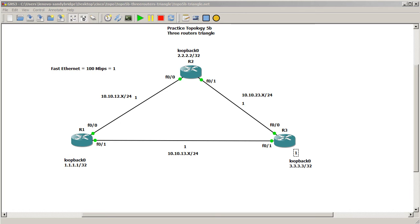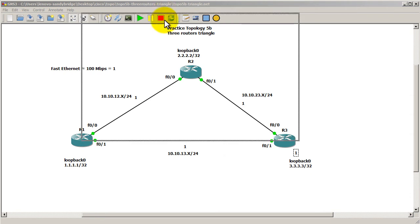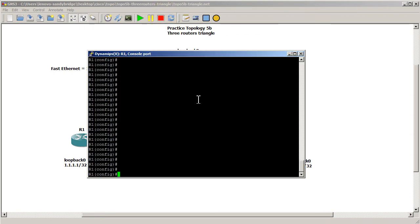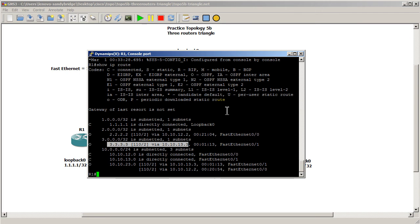But we're going to do it on Router 1 and first of all we're just going to verify that everything is still going through the bottom link. We're going to show IP route here. You can see here to get to 3.3.3.3 it's a cost of 2 and it's going through 13.3. So it's the other side of this fast ethernet link.